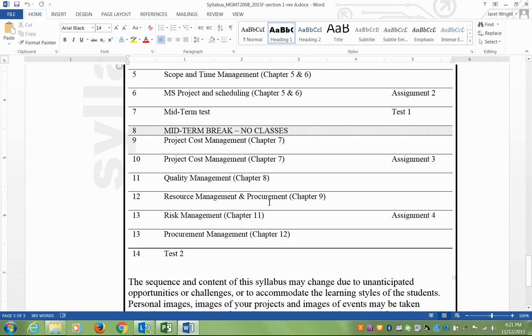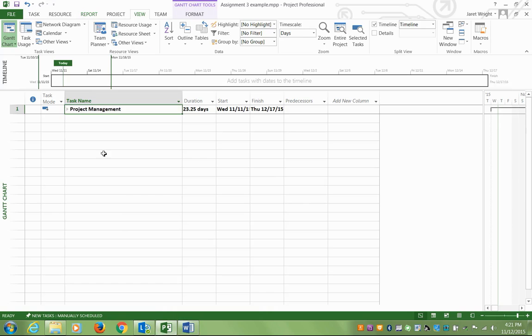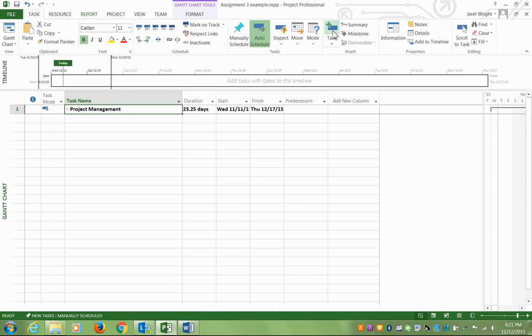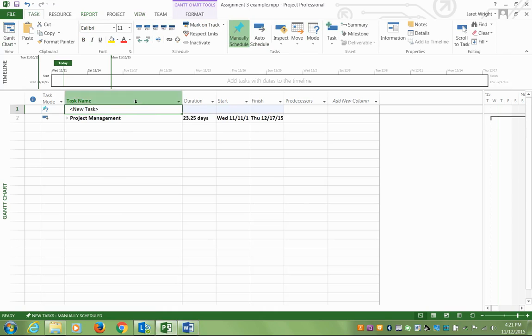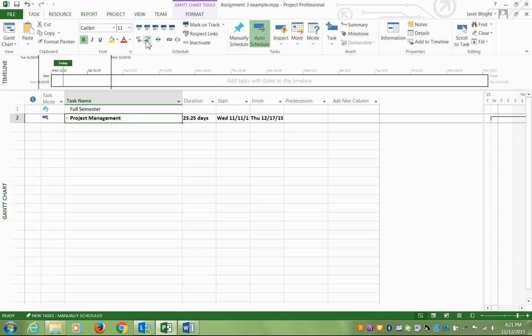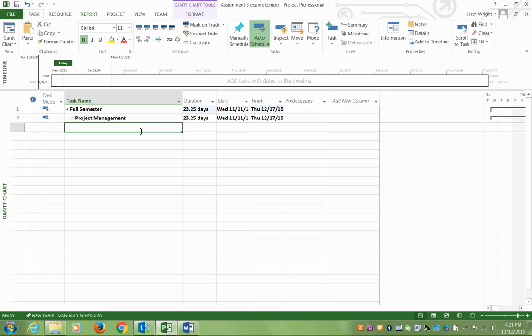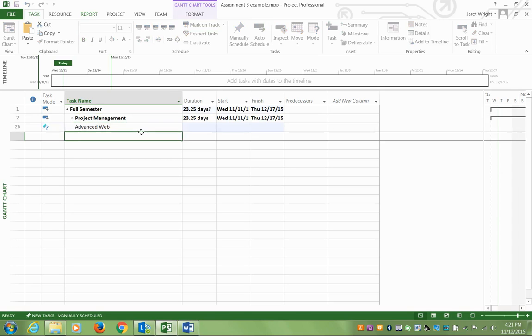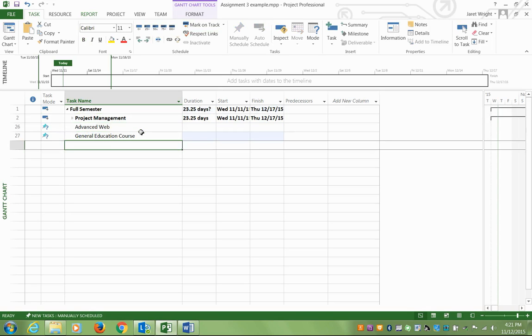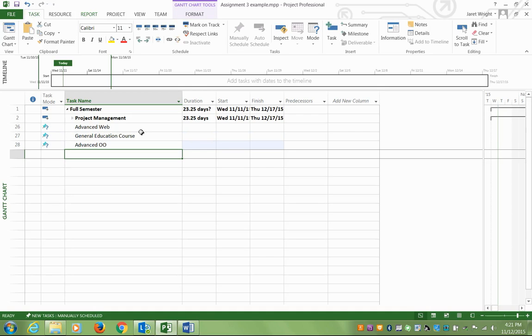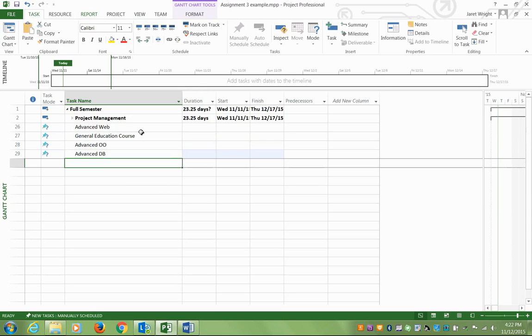I used the syllabus to build mine and if I go to Microsoft Project, basically what I have here at a summary task level, I have project management. And you may have some additional tasks. You may have something called the full semester which would include project management, but maybe it also has advanced web, maybe you have advanced DB. I'm not sure all the different courses you have at the moment, but this is the idea.